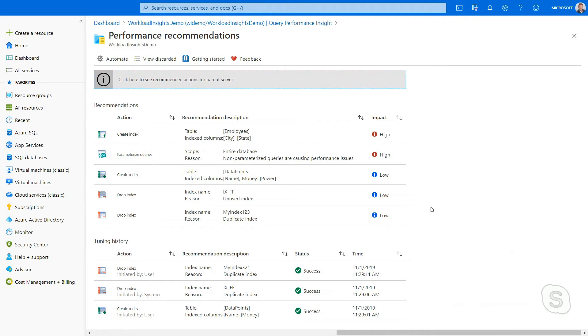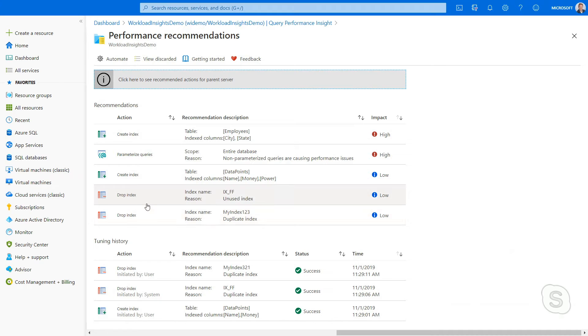We're using a combination of Query Store and DMV to see which indexes we might recommend for your environment, or even recommend indexes you should drop to get better performance.